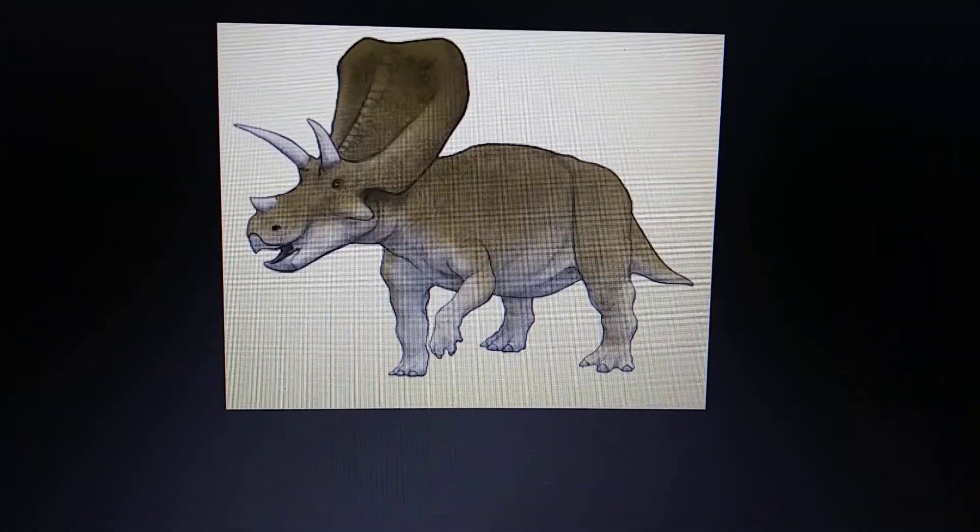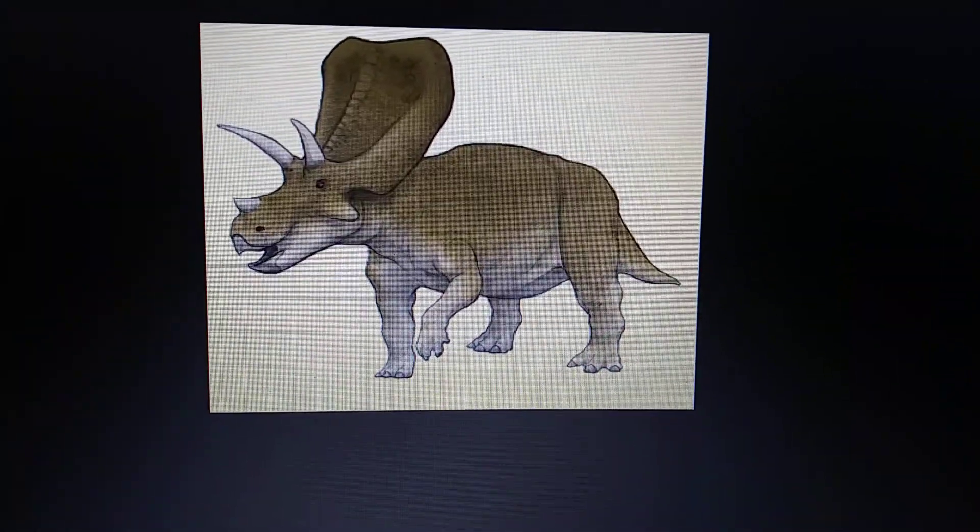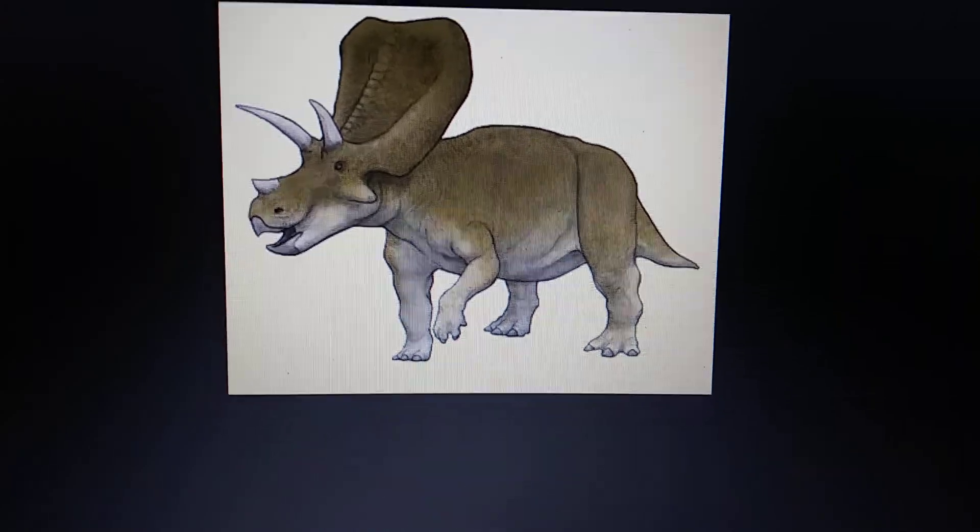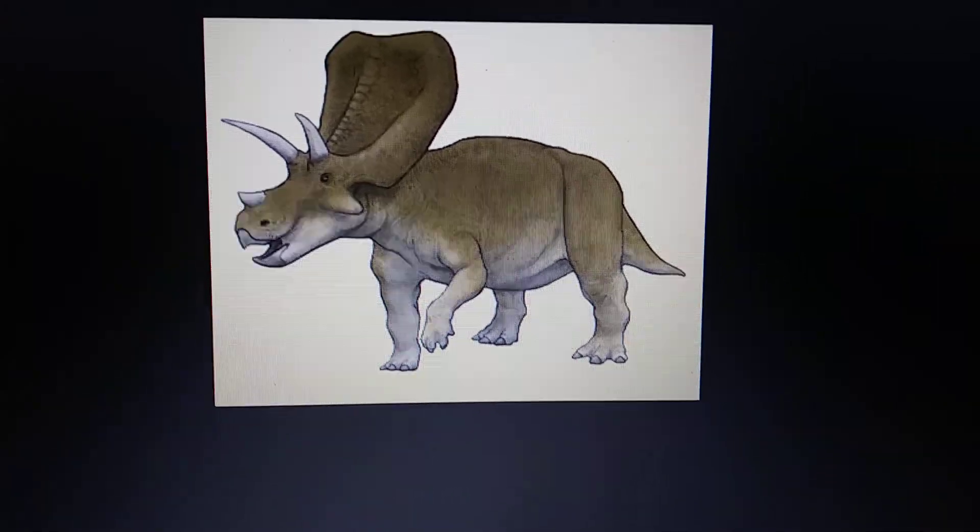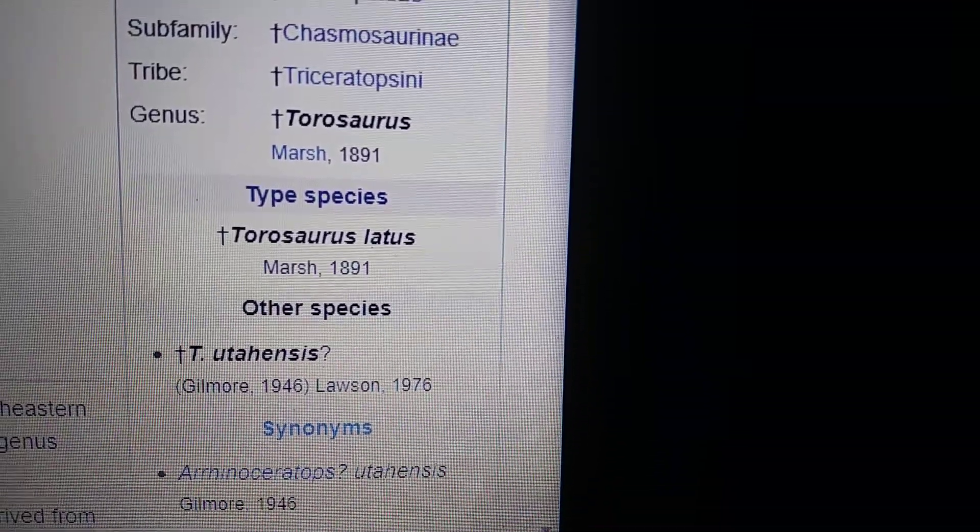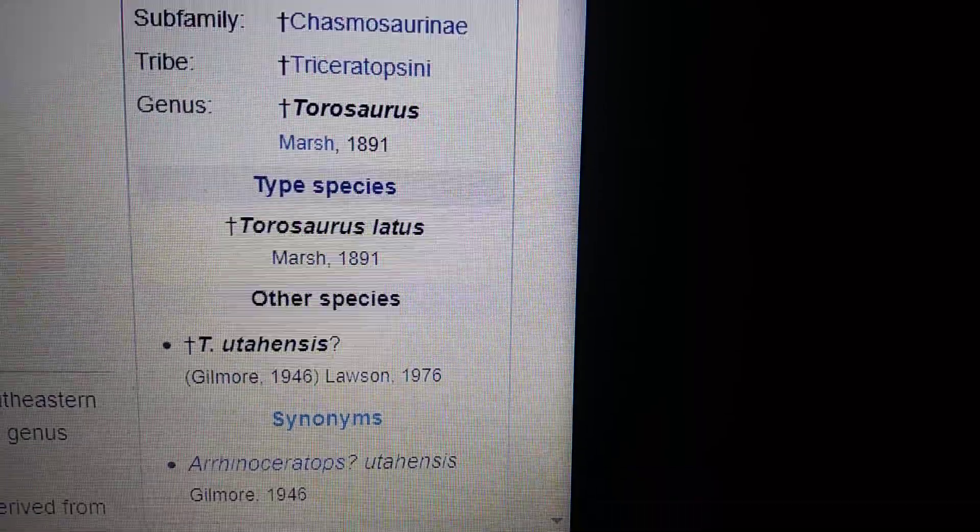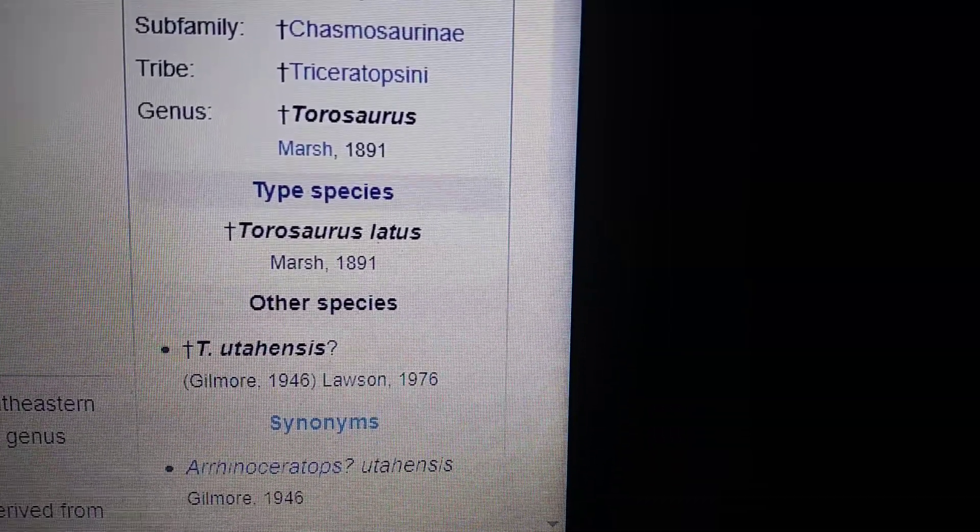Hello everyone. In today's Chasmosaurians appearance in media I'll be doing Torosaurus, not one but two species. So let's get started on appearances.